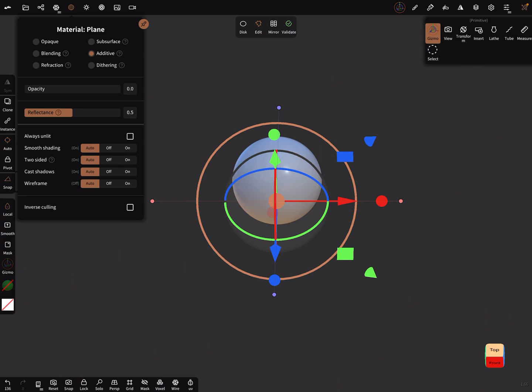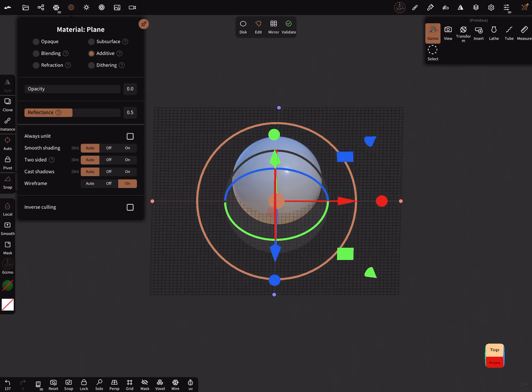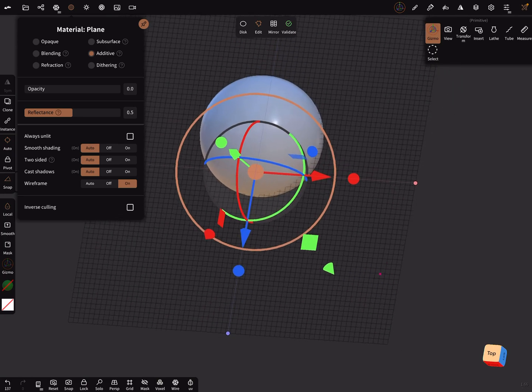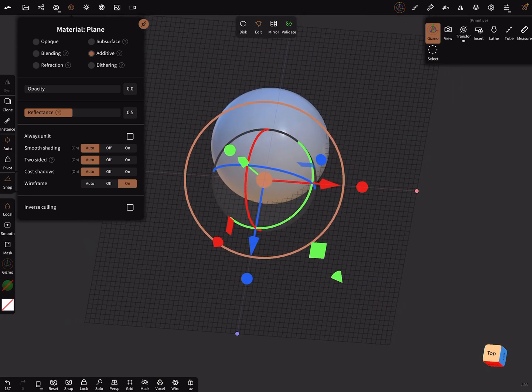In the settings here, there's a setting where you can turn on wireframe. Now you've got your grid here.